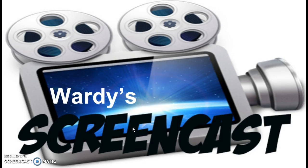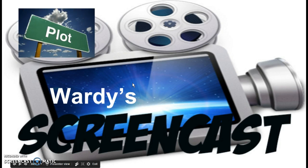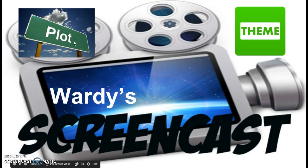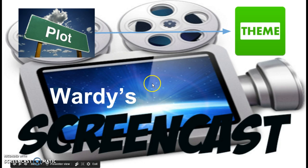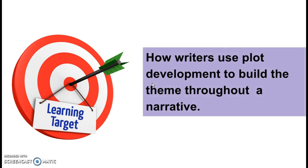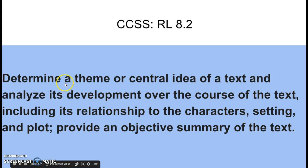Welcome to another edition of Warty's Screencasts, where today we're going to continue analyzing text and figuring out how the writer developed the theme. In relation to that, we're going to work with plot and how plot development helps create the theme of a text. The learning target is: how writers use plot development to build the theme throughout the narrative — focusing on plot, characters, and setting.